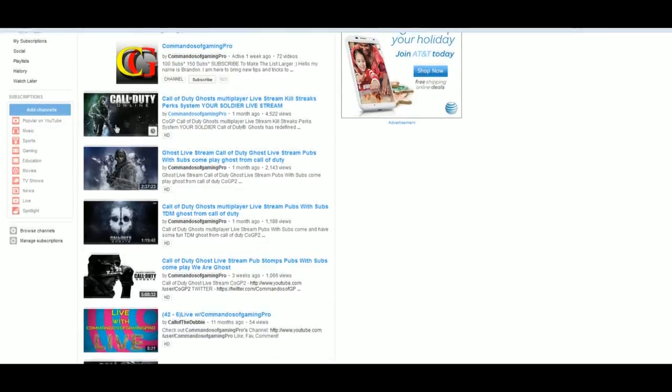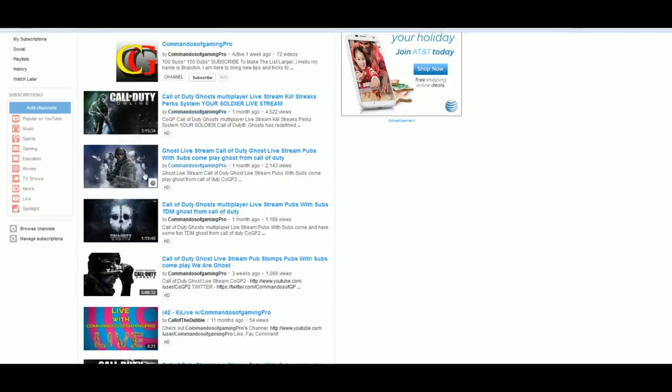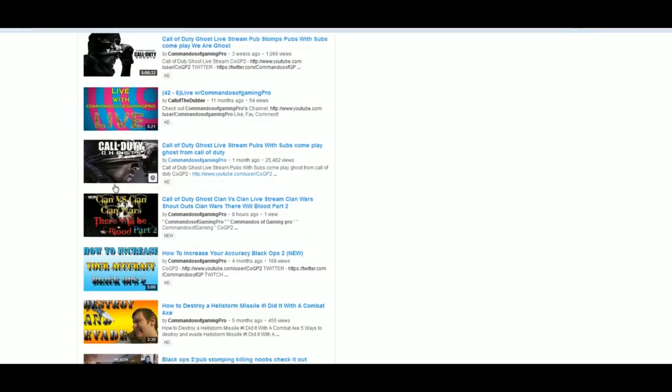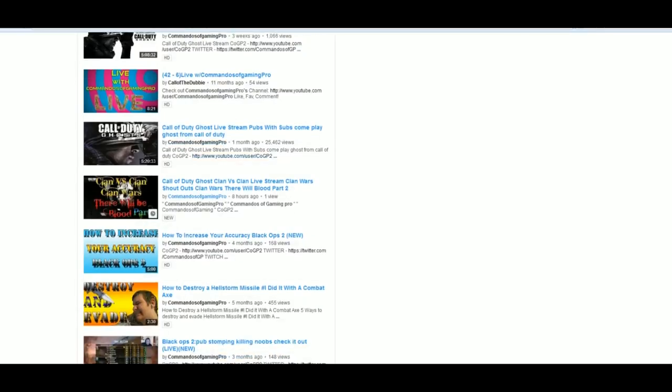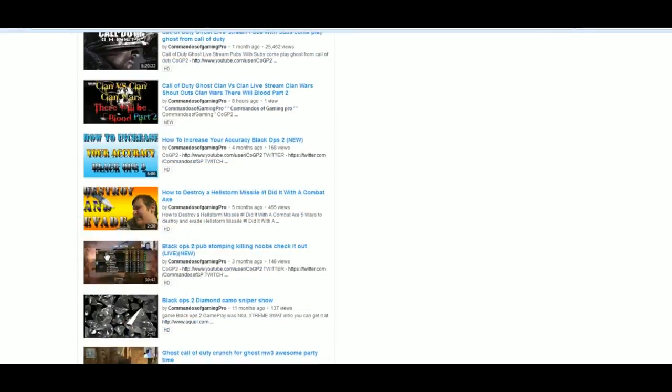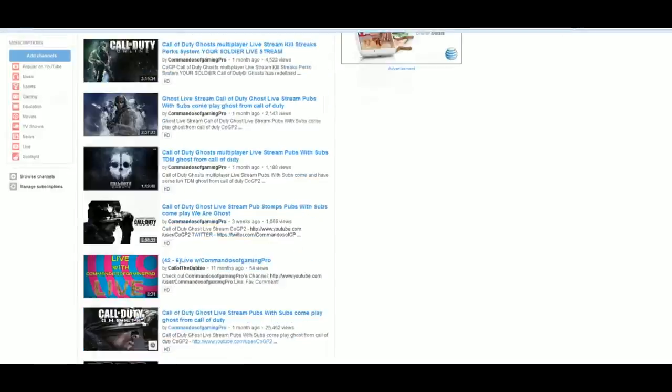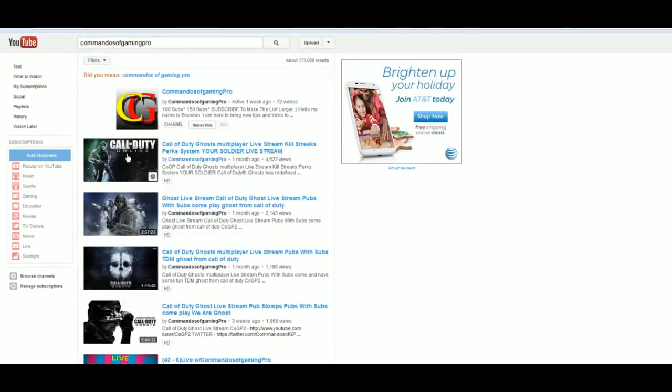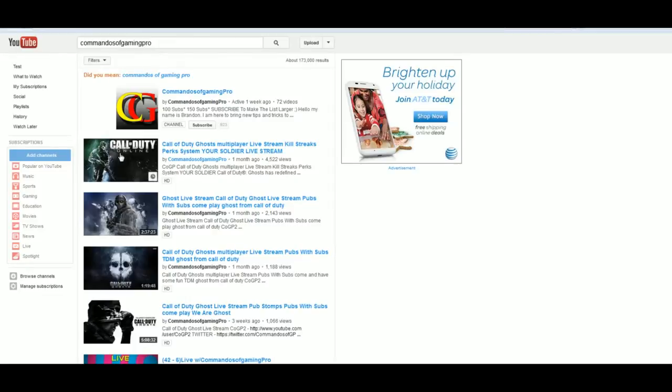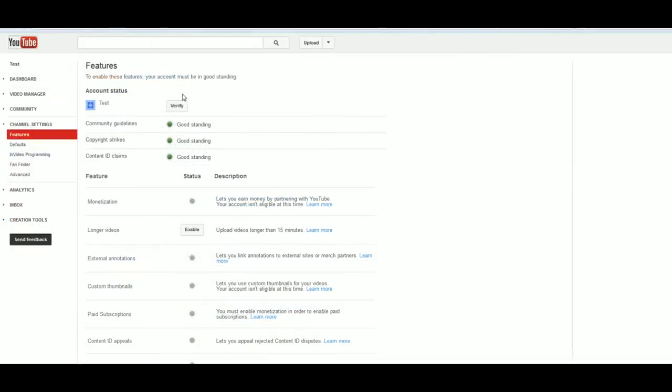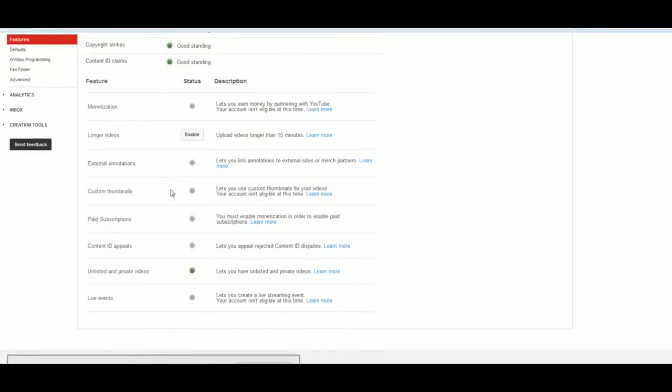So here's my channel right here. This is the thing you see on my channel and these are my thumbnails. When you look up Commandos of Gaming Pro, you see all my thumbnails that I've made for my past videos. I don't usually put writing on my live stream videos, I usually just find a picture that looks good and post it. But some of them I do put writing, like clan versus clan, clan wars, there will be blood. Most of the time I usually try to keep them writing free, less work as possible. So now all three of those are now set up.